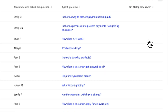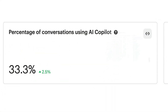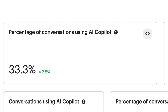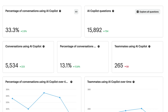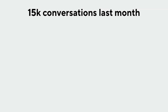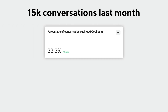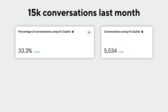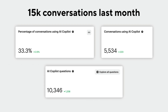And you can export these results as a CSV for further analysis if needed. Now, let's zoom out and look at the entire report and explain it piece by piece. Let's pretend that in the past month I've had 15,000 conversations. We can see here that Fin AI Copilot was used in 33% of our conversations, meaning around 5,000 conversations. Within these, around 10,000 questions were asked, so on average our team were asking Fin AI Copilot about two questions per conversation.